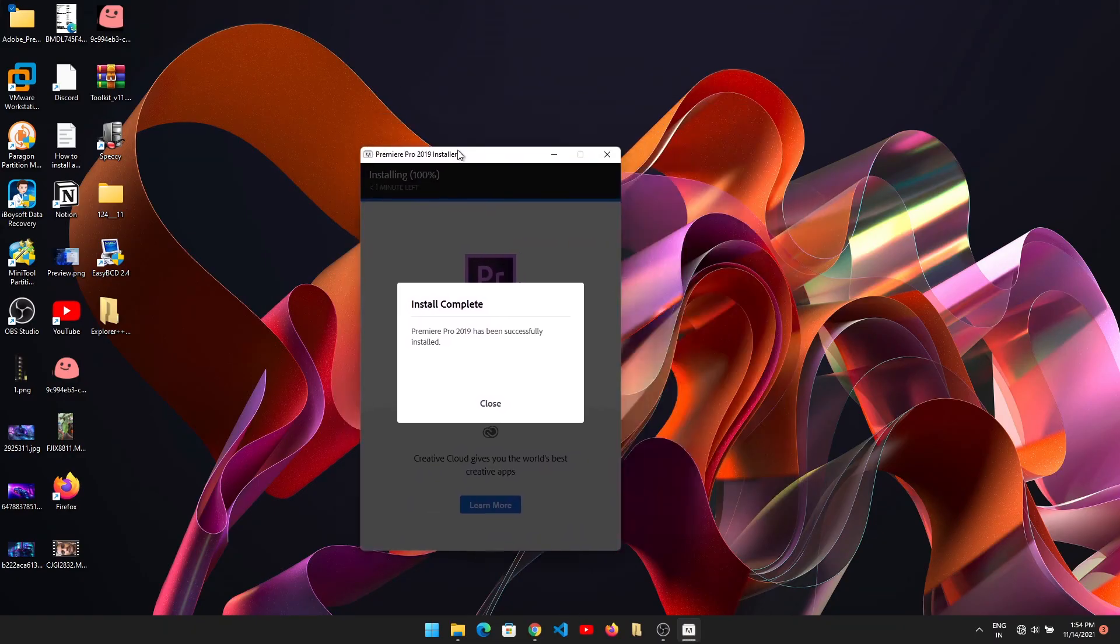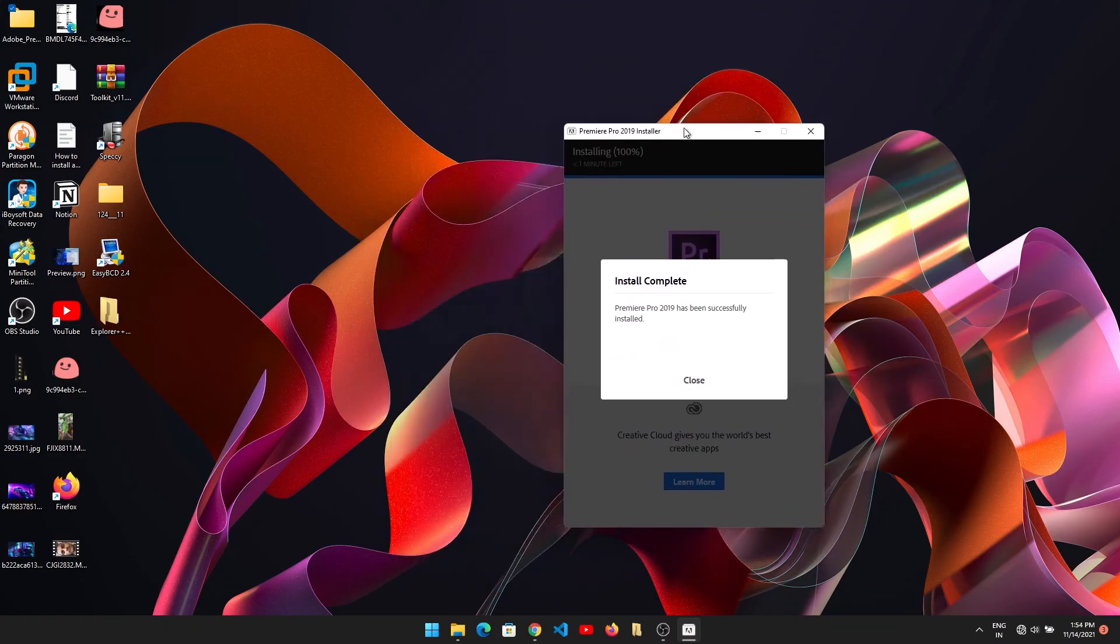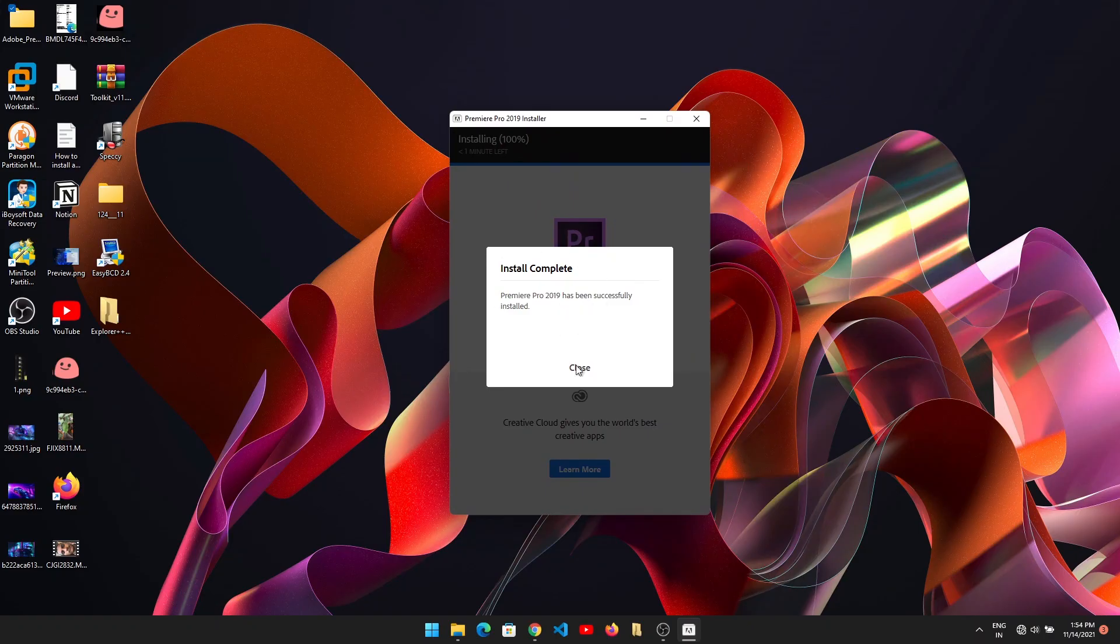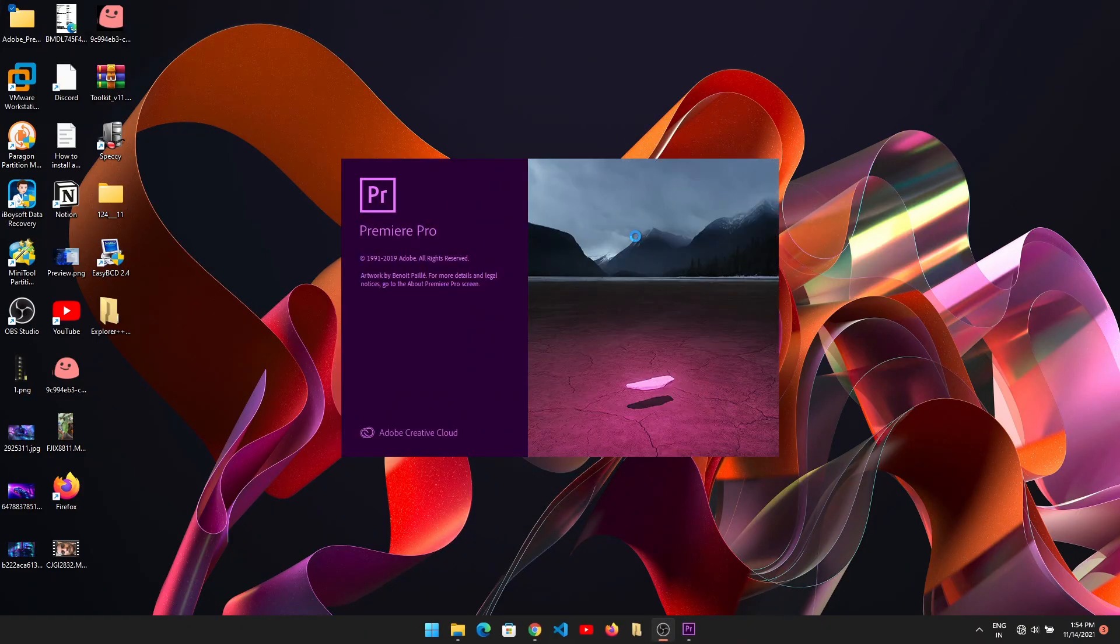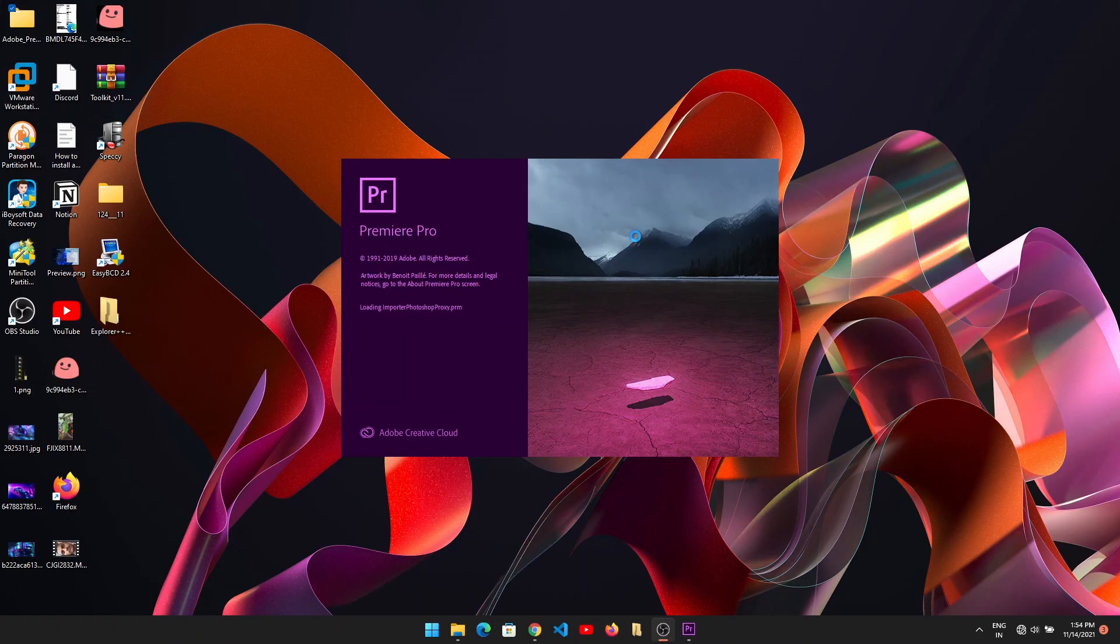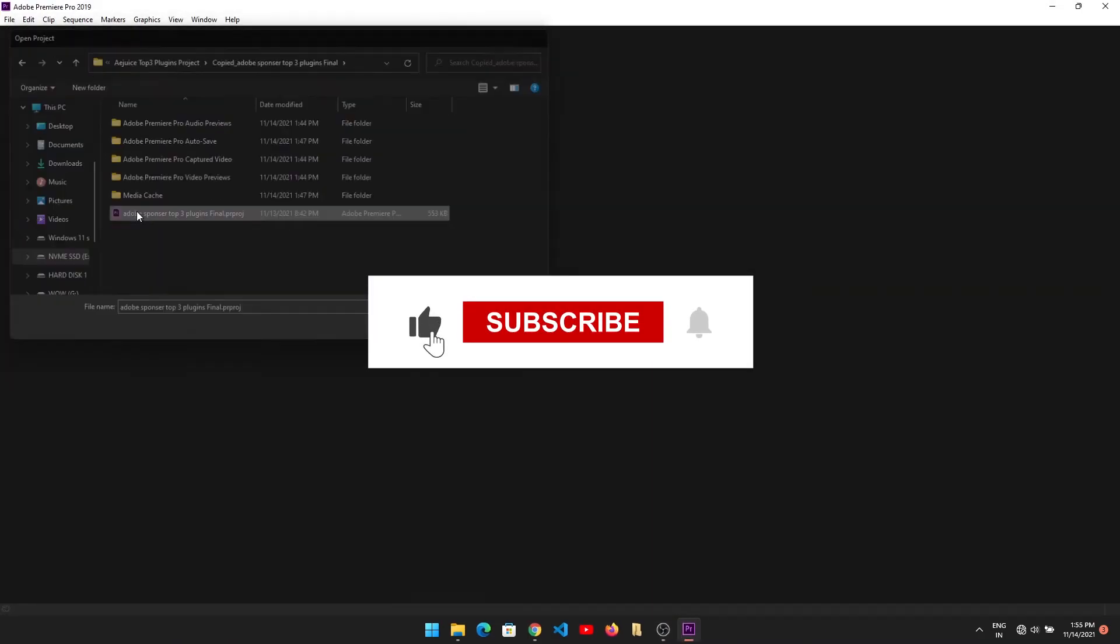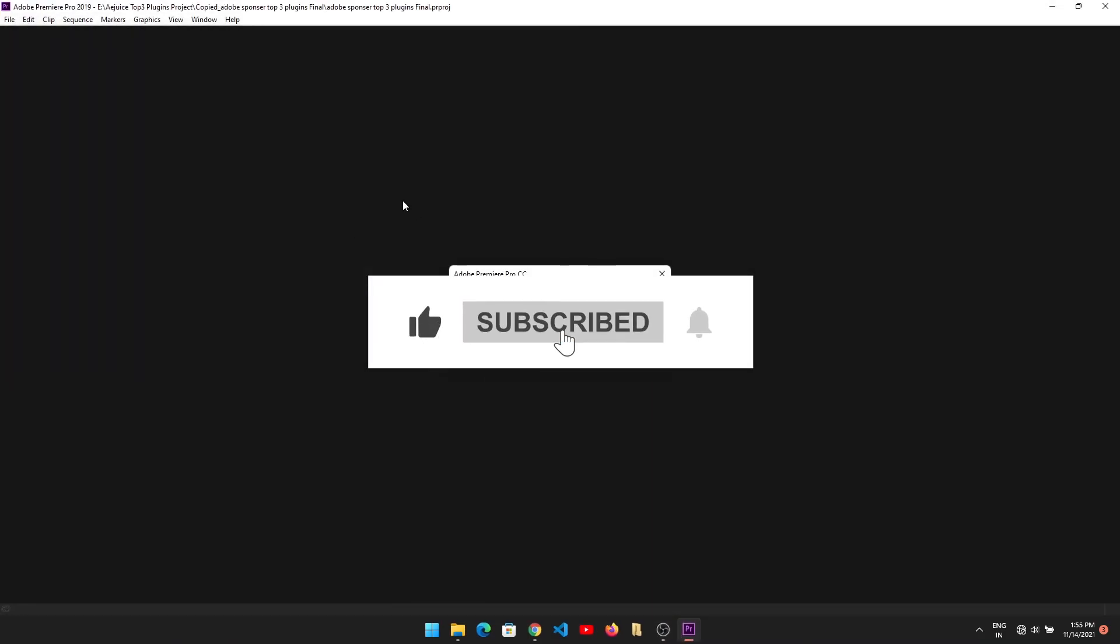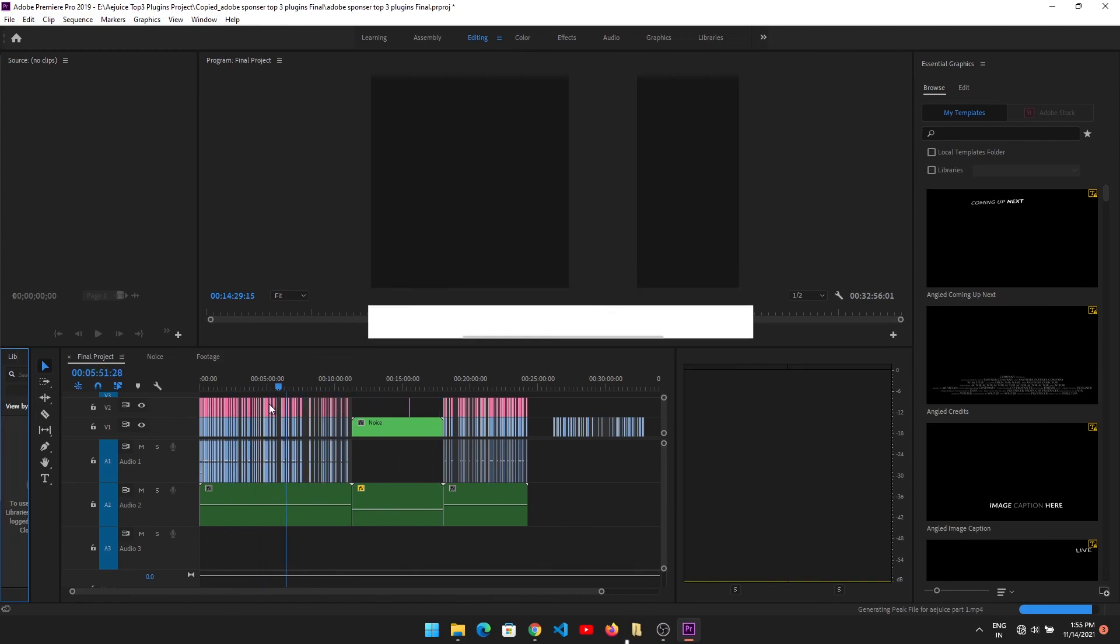As you can see, I've successfully installed Adobe Premiere Pro on my PC. I didn't get any errors while installing Adobe Premiere Pro. Hope you guys like this video. If you like my video, don't forget to subscribe. Thanks for watching, and don't forget to hit the bell icon. If you have any questions, comment down below.